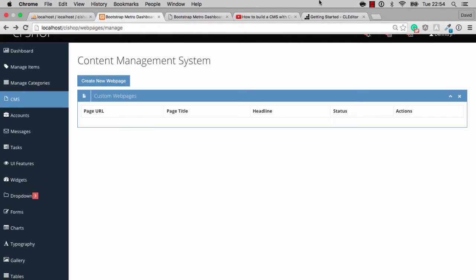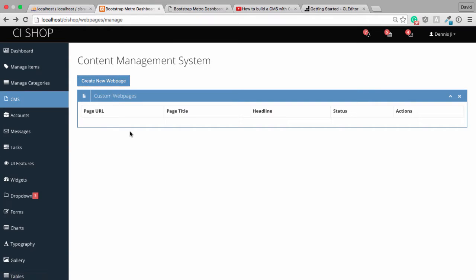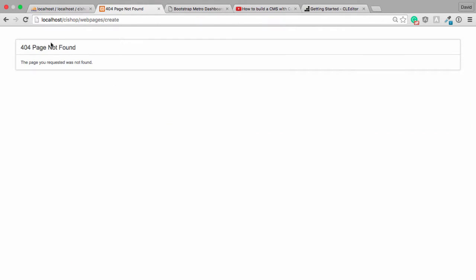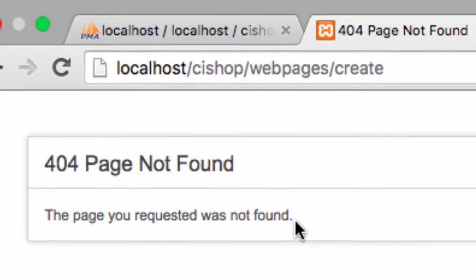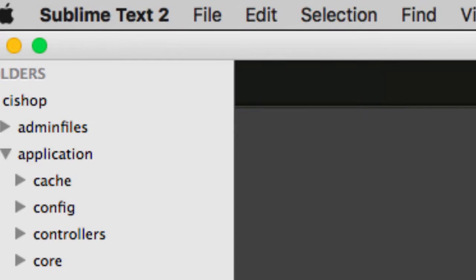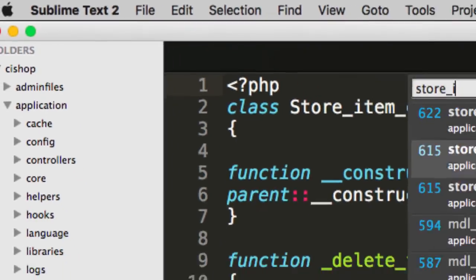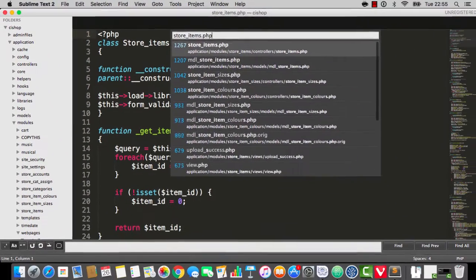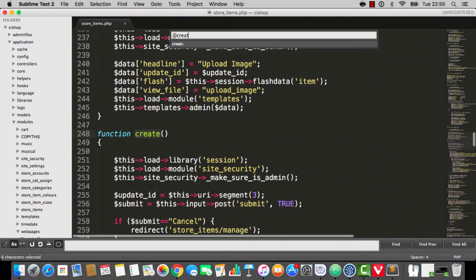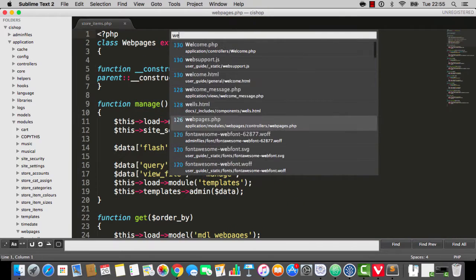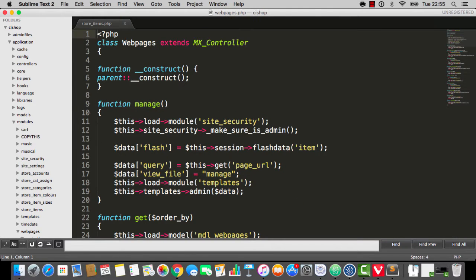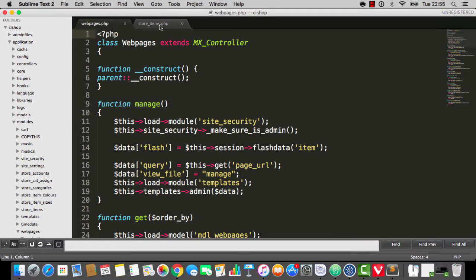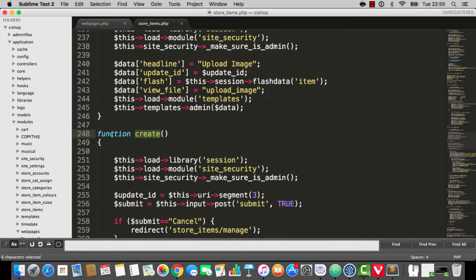Hello there, welcome back. So in this video, we're just going to continue with our webpages CRUD. Let's get straight to it. So when we click this create button here, it goes to webpages forward slash create. Webpages forward slash create is going to be remarkably similar to store items create. So if I just open up the webpages module here, the controller file.